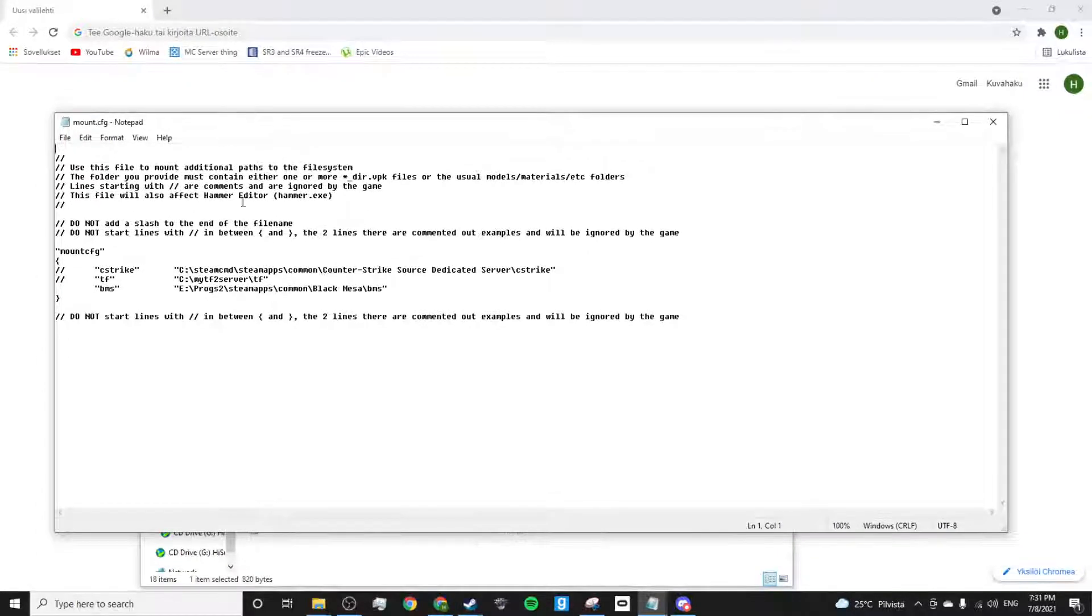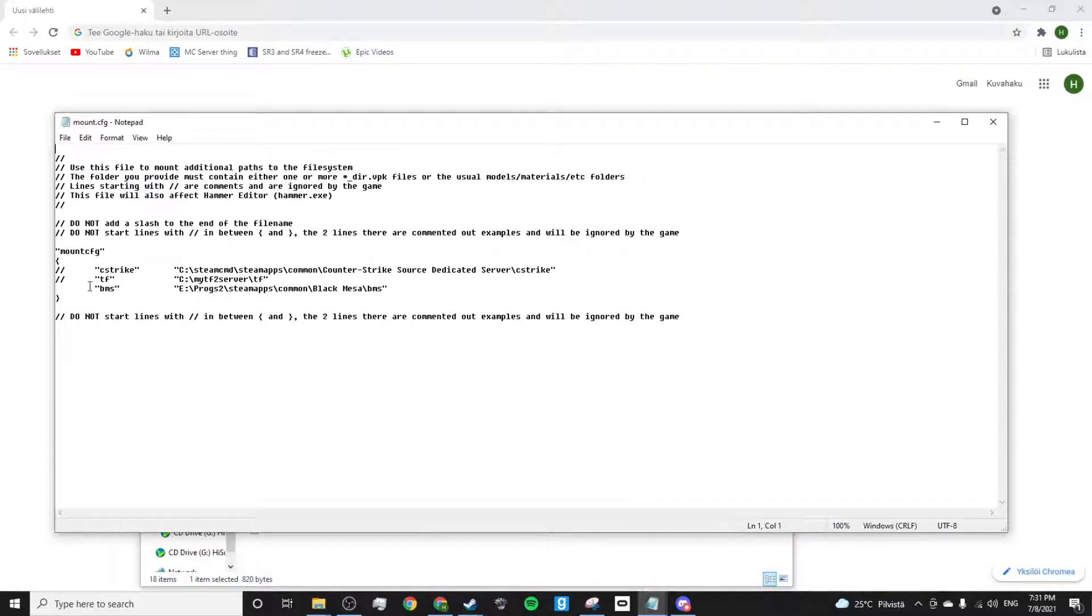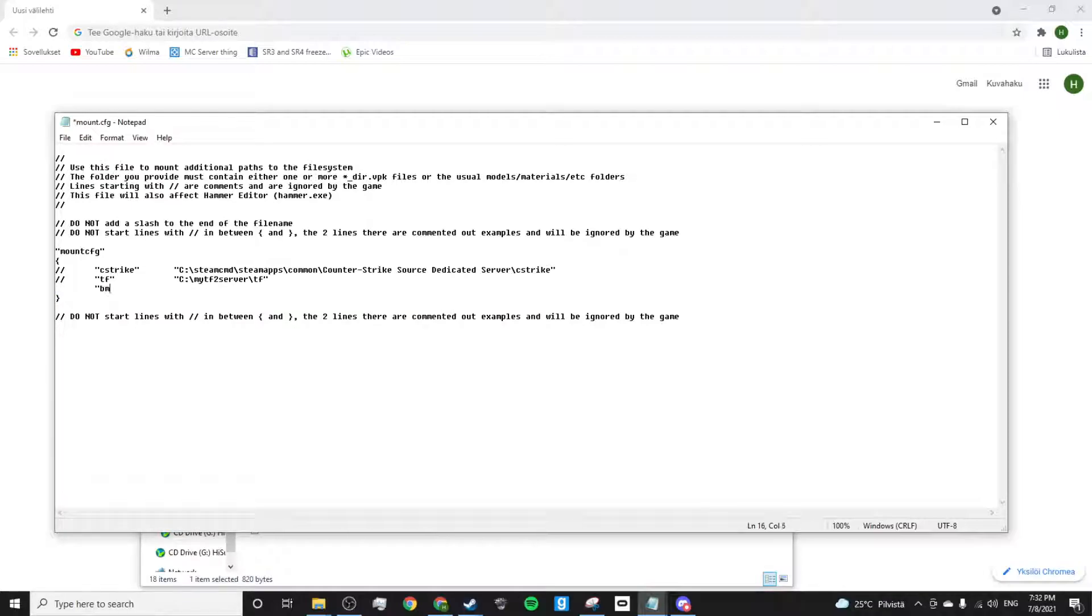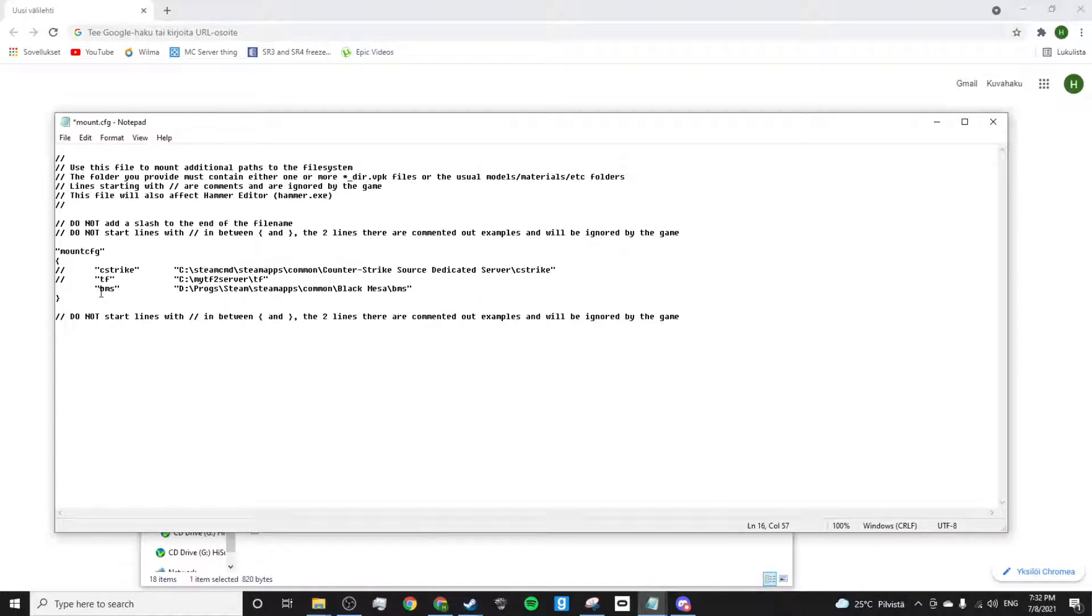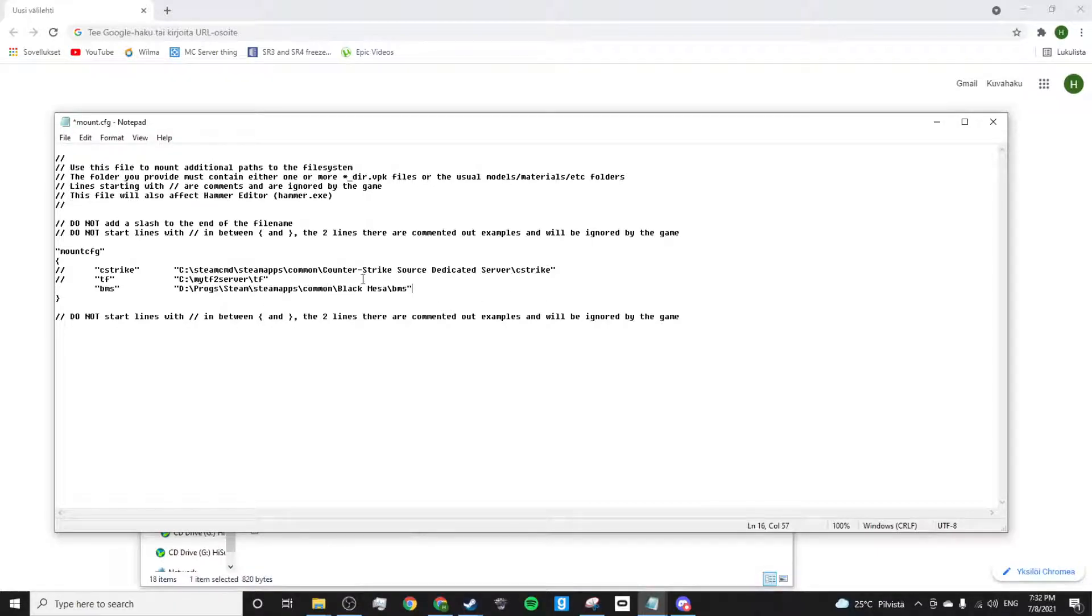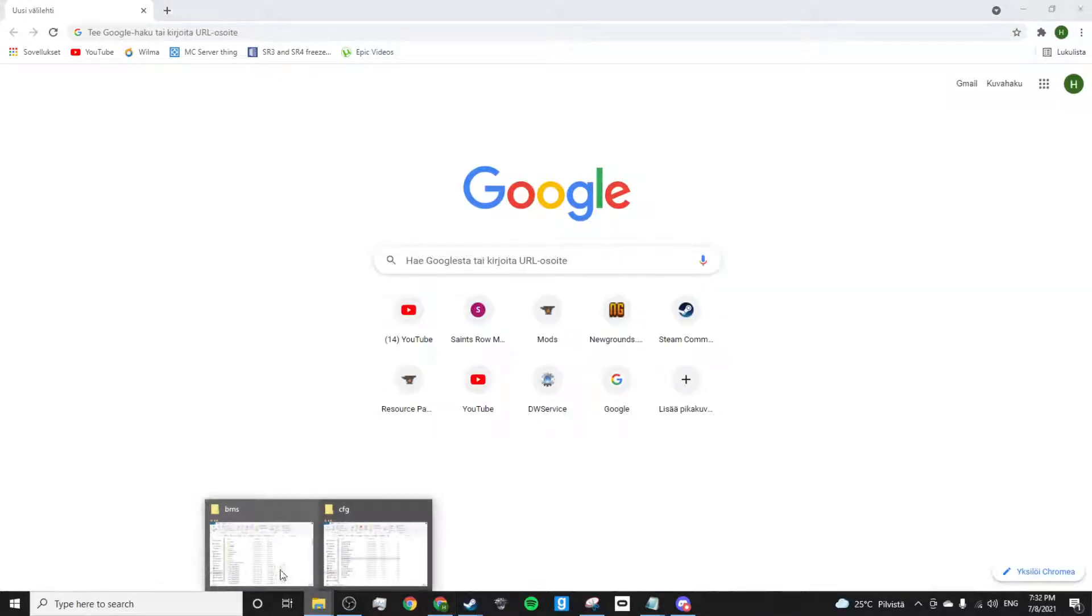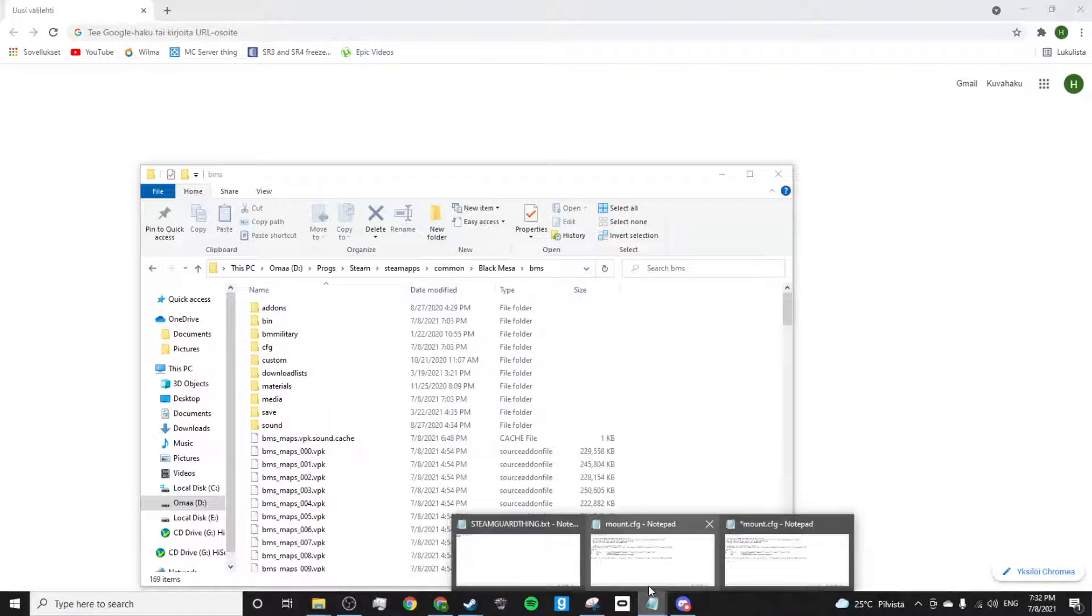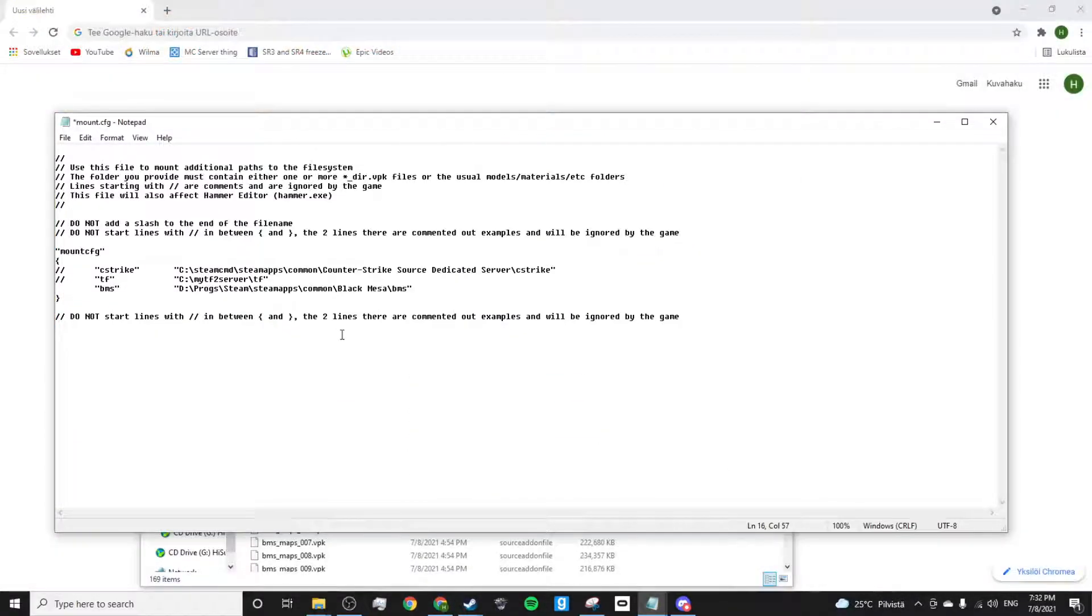Let me do this again. You just type BMS there, then paste this into the file.